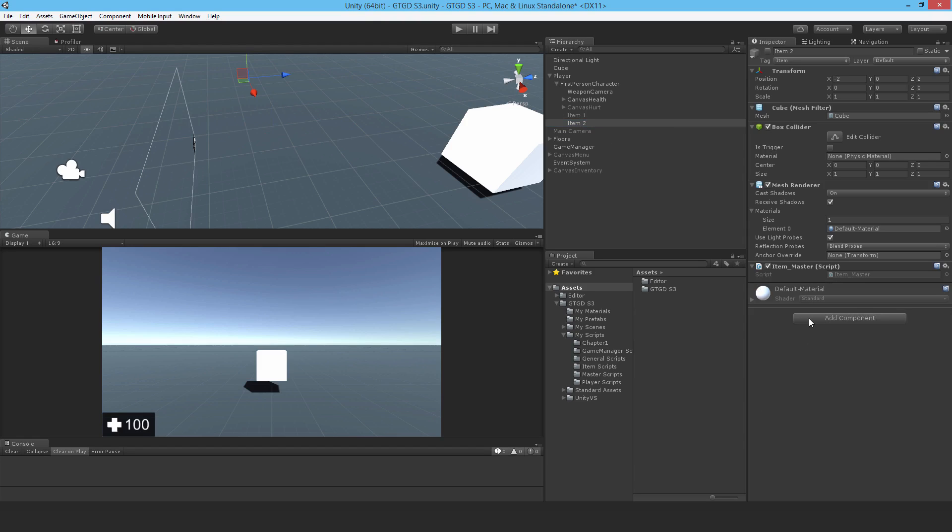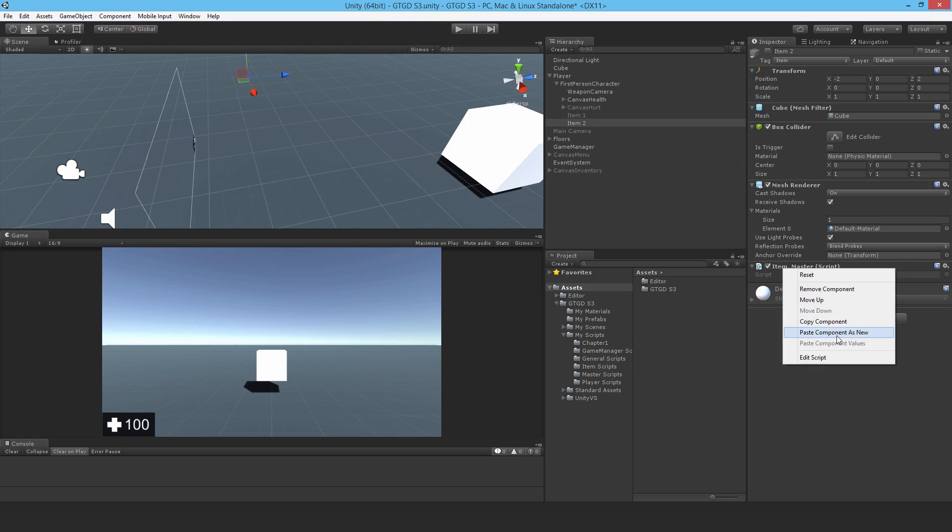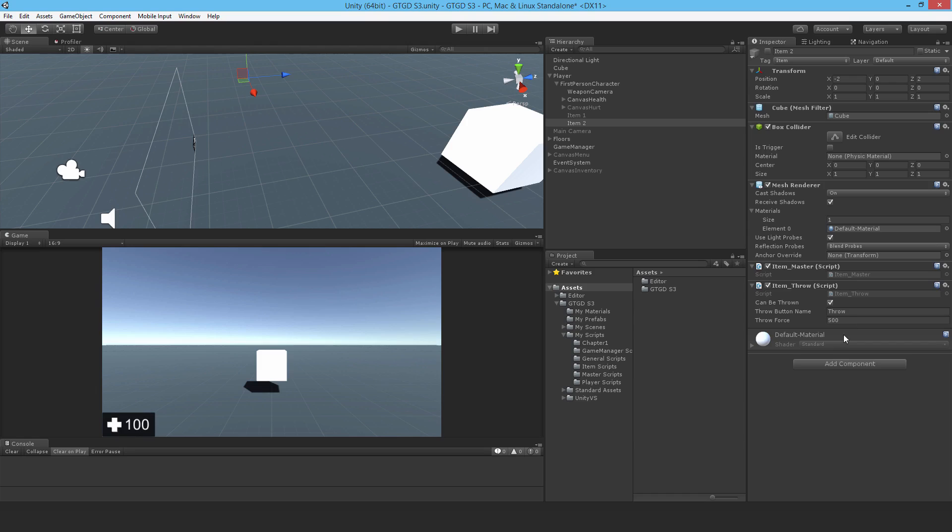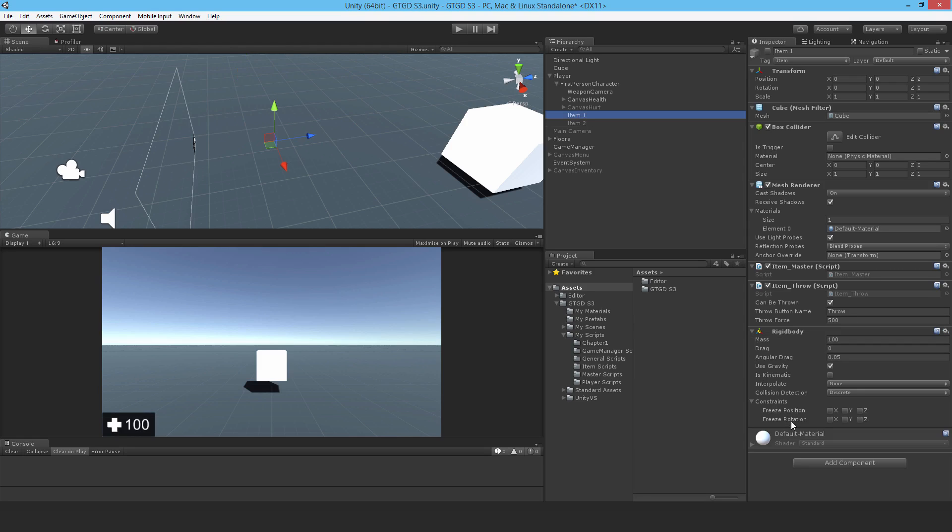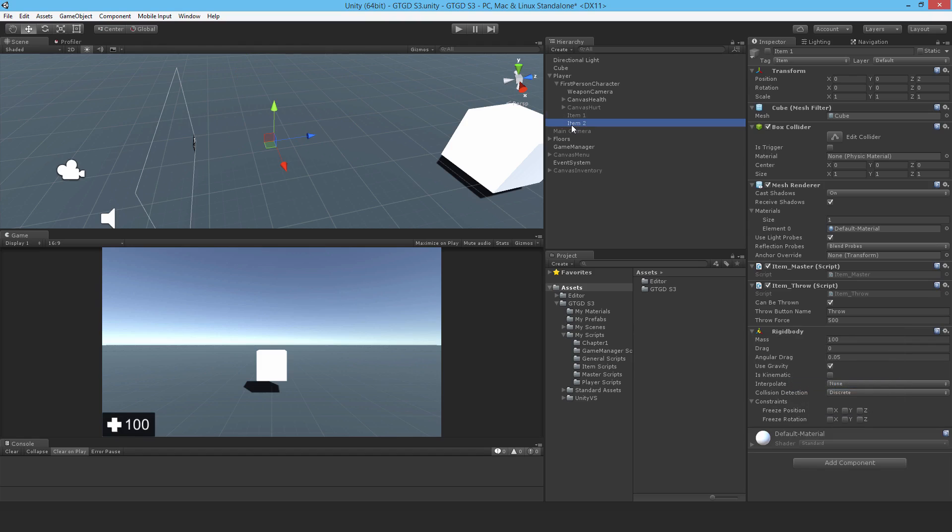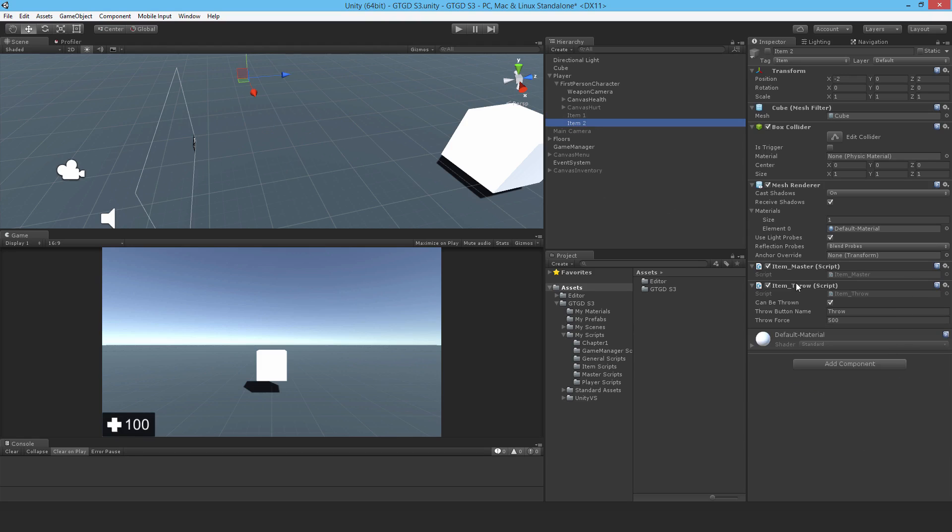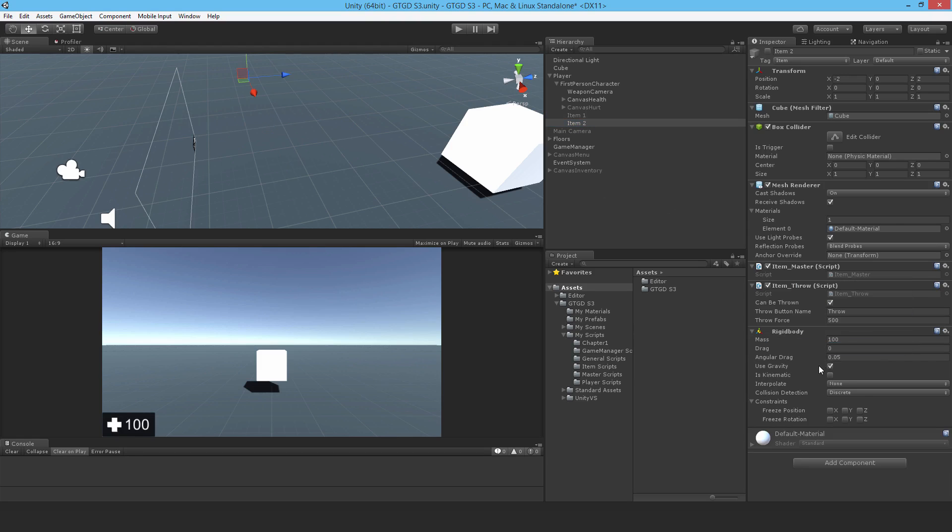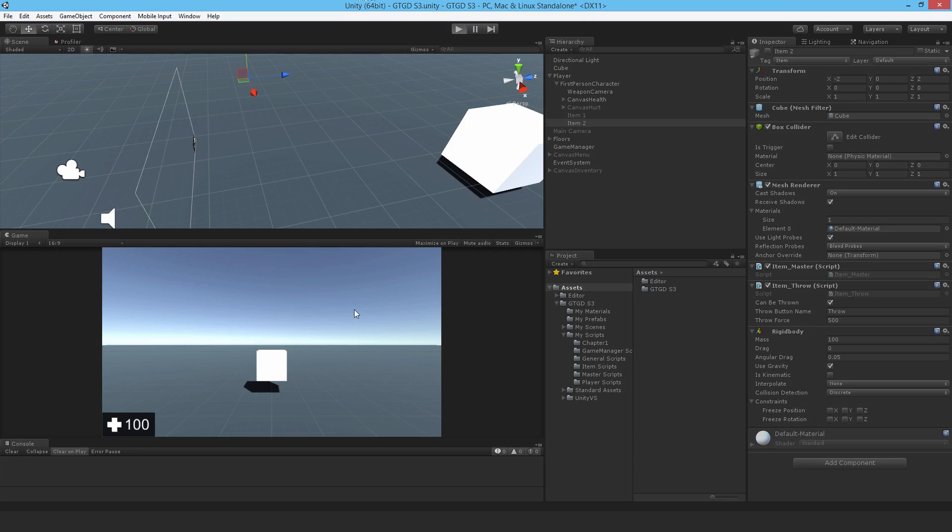Paste component as new. It's coming exactly that. Copy the rigid body. Copy component, paste it in as new. Let me try that. See what happens.